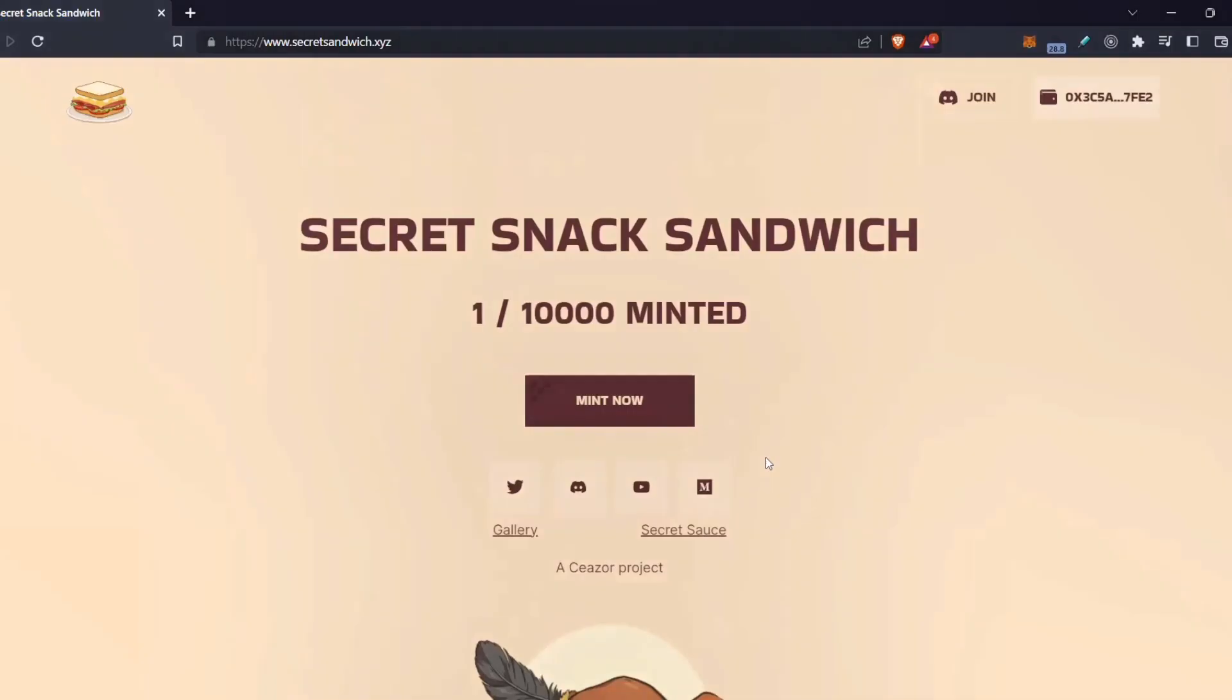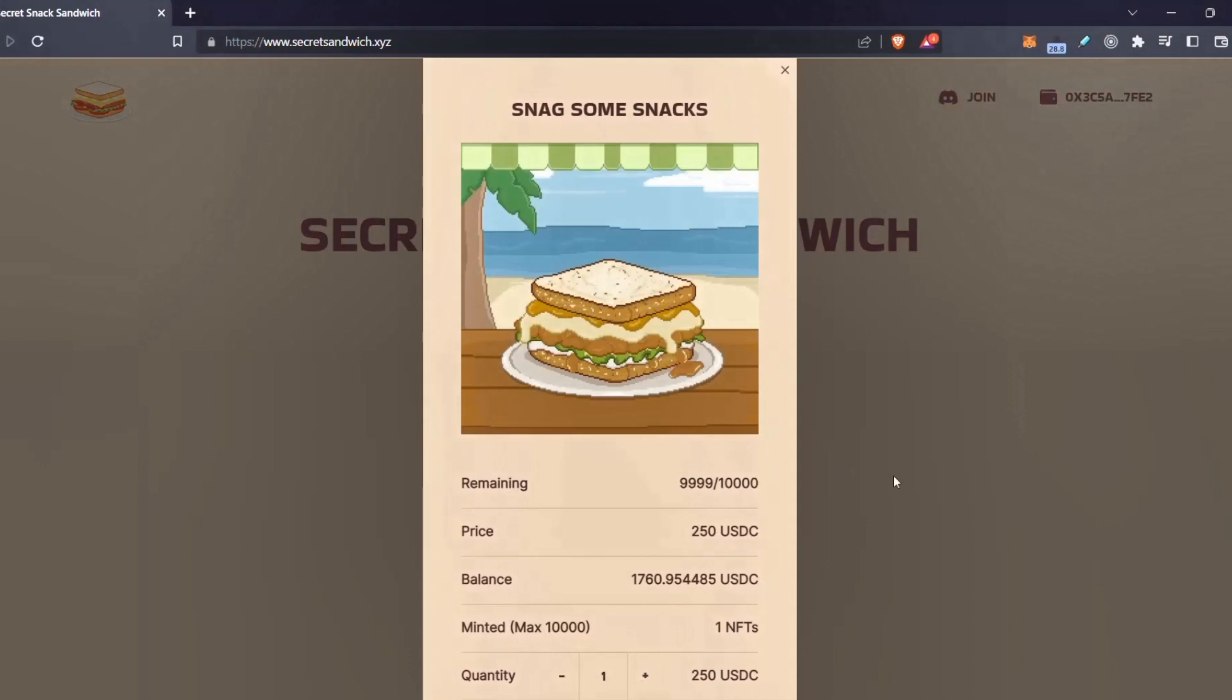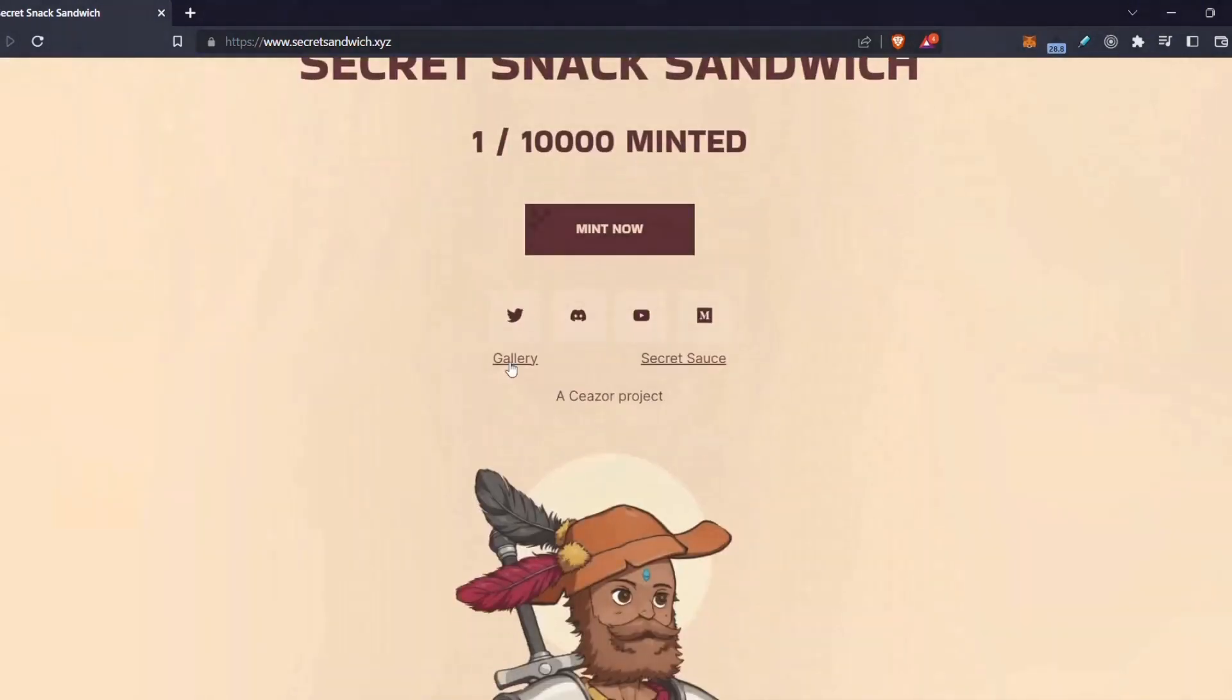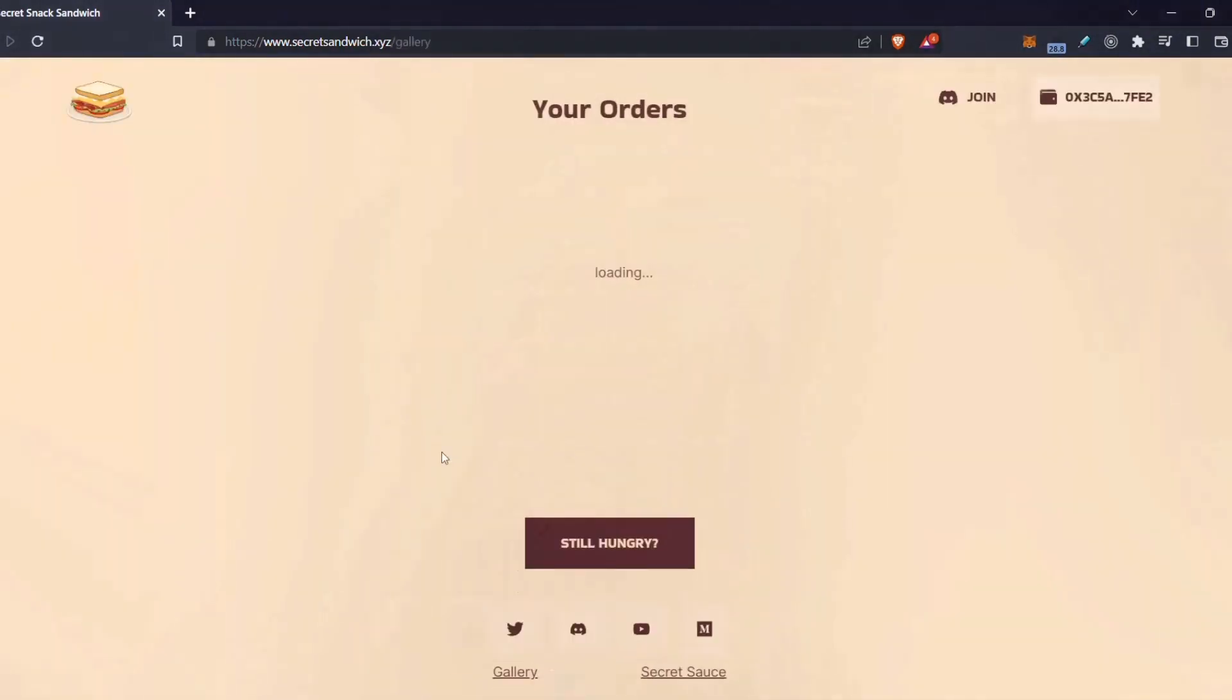If you would like to support the channel I would suggest you check out secretsandwich.xyz. It's the Secret Sandwich NFT project. You can come here, you can mint an NFT or you can come and check out your NFTs.